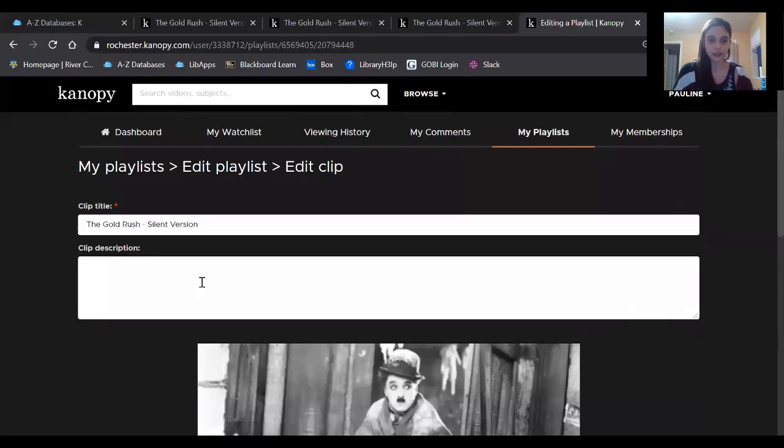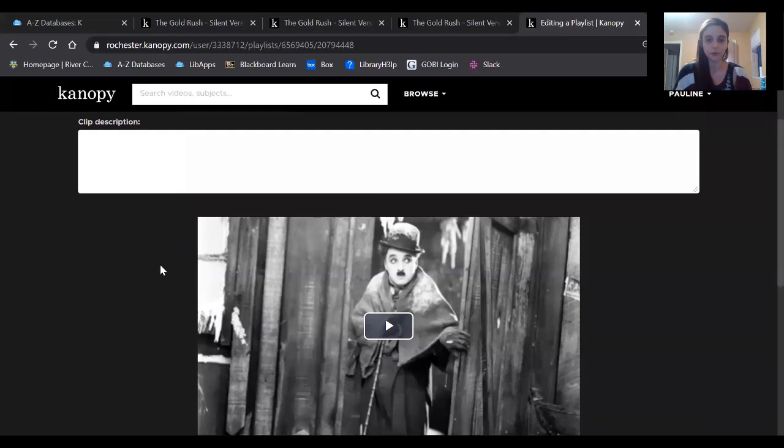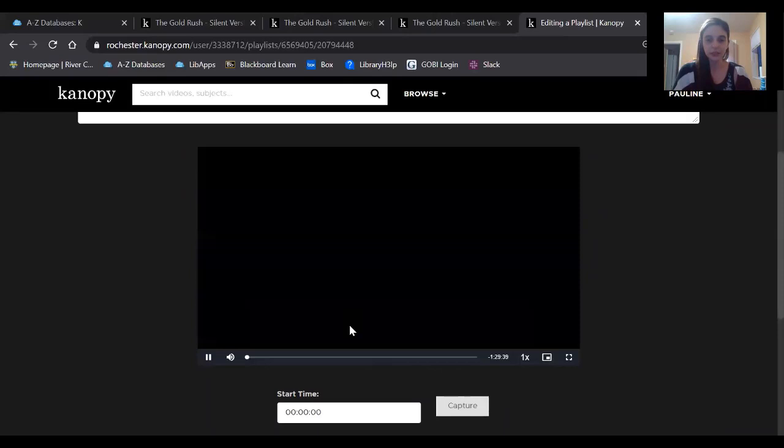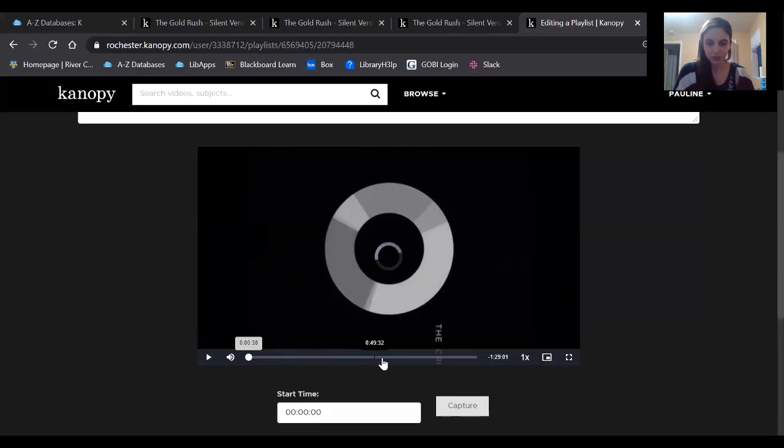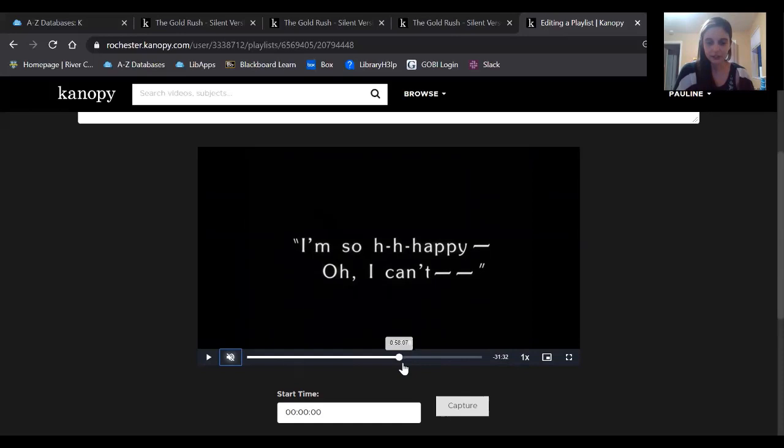Now you have to give the clip a title and it just defaults to the name of the movie. You can give a description if you want. Now what you're going to do is start playing the movie and sort of just drag the progress bar over to where you're pretty sure that the scene begins and ends. So I happen to know that it starts around 58 minutes. So what I'm going to do is when I have the progress bar there for the start time, I'm just going to click Capture.